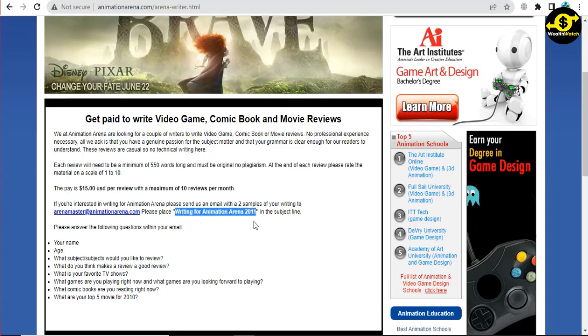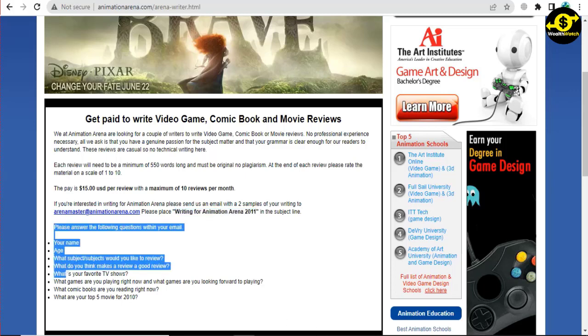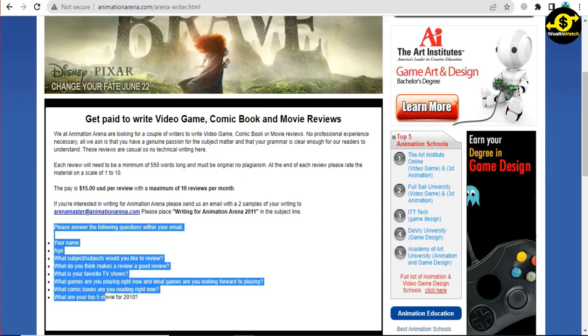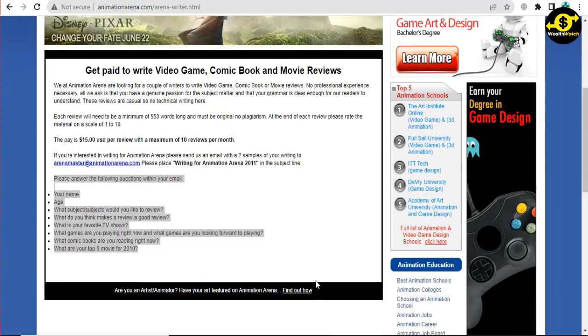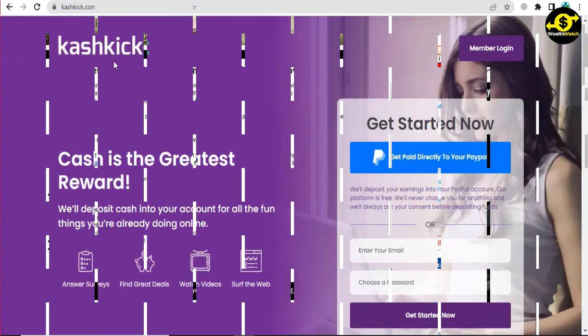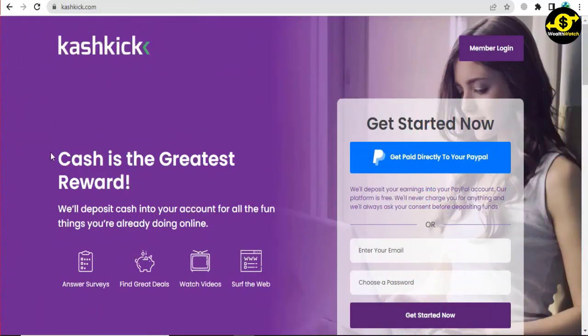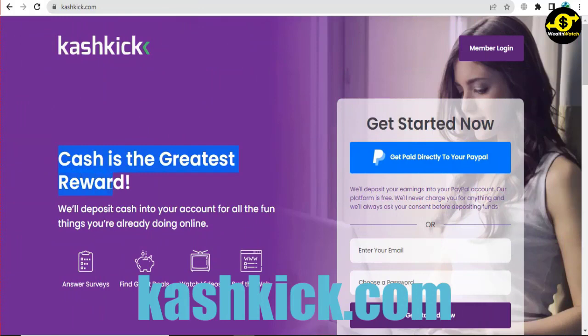I'll be presenting another platform that will allow us to earn money by viewing movies. This platform has a lot more to offer than just videos; they also have surveys and other chores including advertising and web surfing. But for the purposes of this video, we'll focus on viewing videos. The next program I'll show you is Cashkick.com.